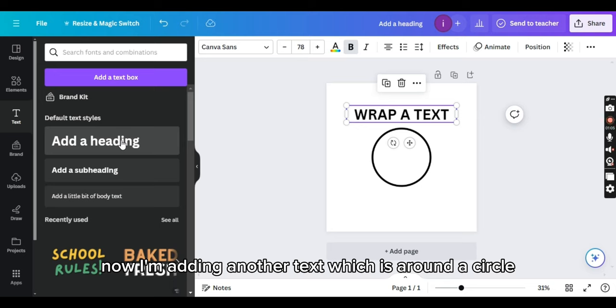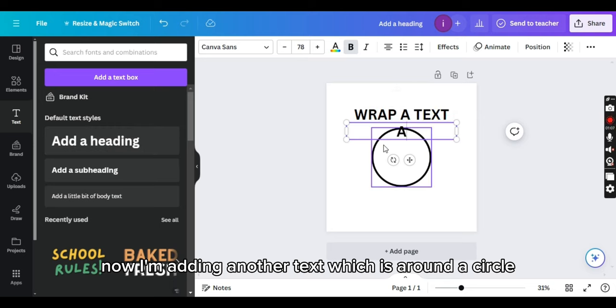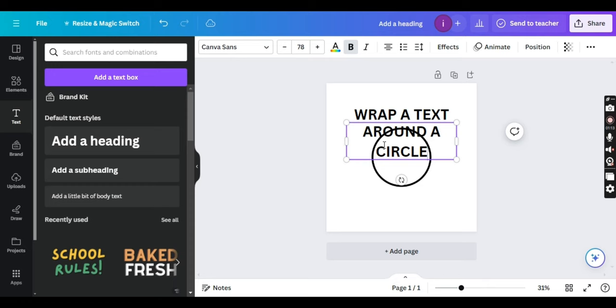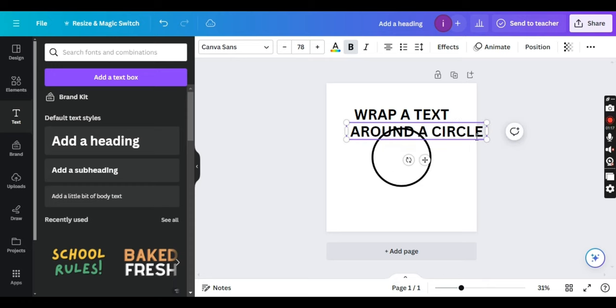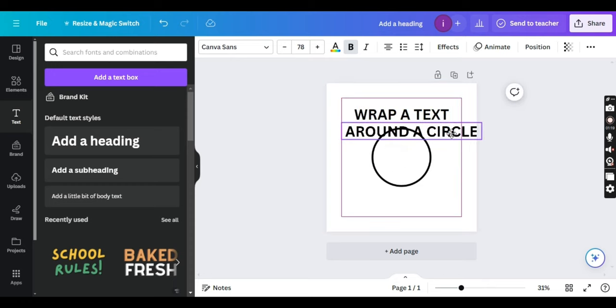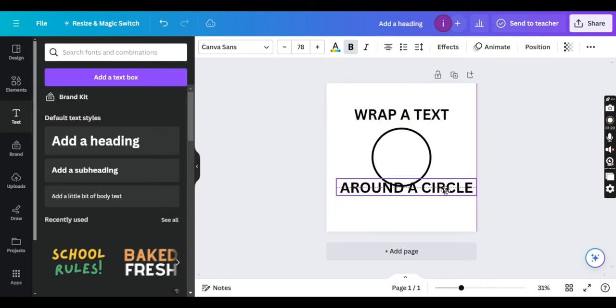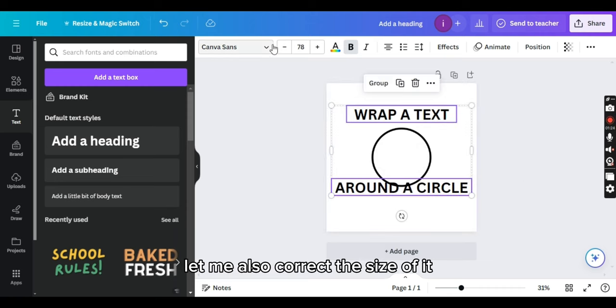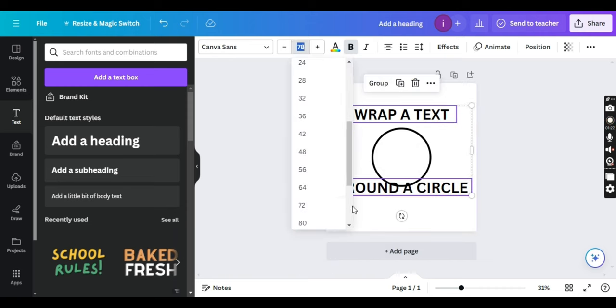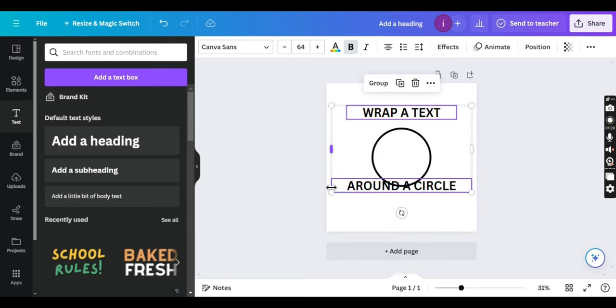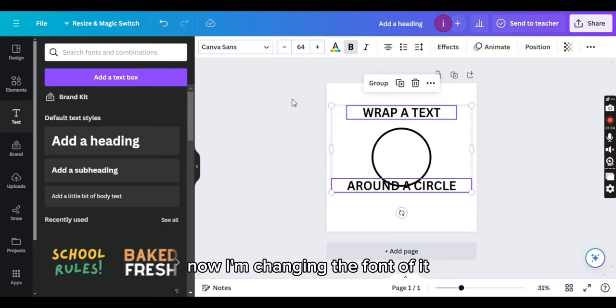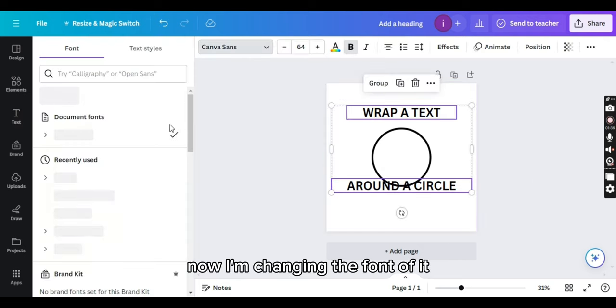All right, now I'm adding another text which is 'around the circle.' Let me also correct the size of it. Now I'm changing the font.